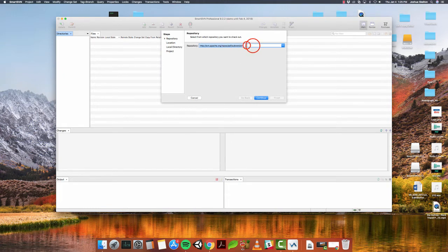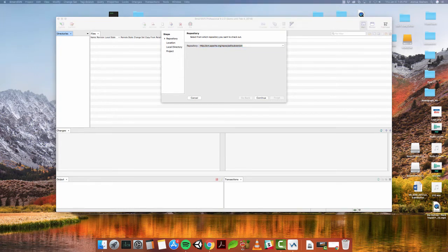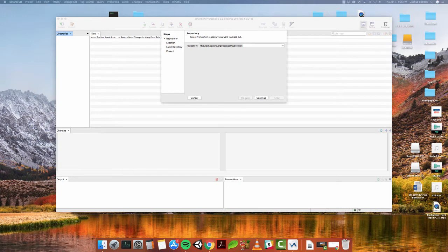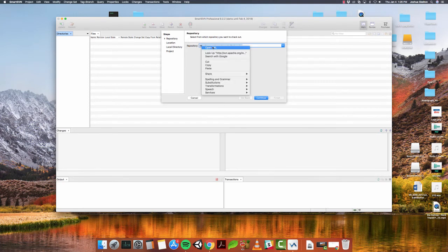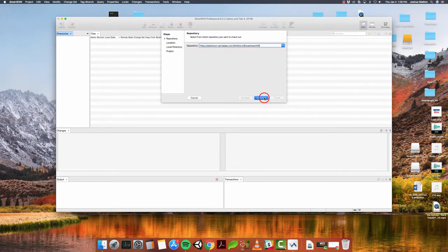And this is where we're going to put in the URL of our repository. Now, your administrator should have emailed you the URL. If you're one of my students, then I would have emailed you, and if not, email me. But if you're using this at another company or somewhere else, then whoever's in charge of your repository should have emailed you a URL. But give me one second. I'm going to look at my URL. I'm just going to copy and paste that over. The administrator should give you a password and a username and all that good stuff too. So we're going to paste this URL right in here. This is my URL. We're going to continue.